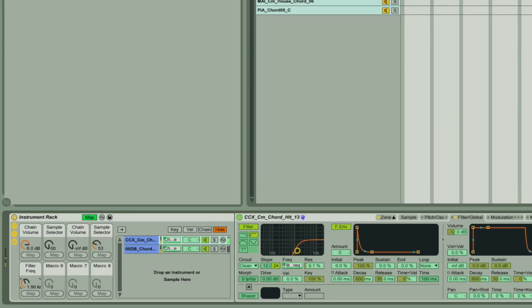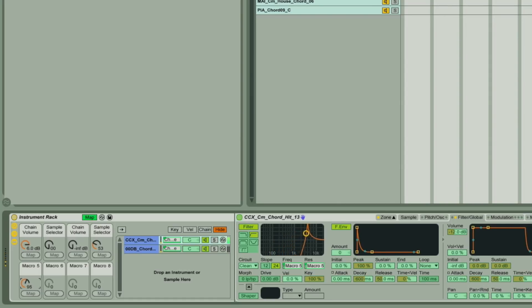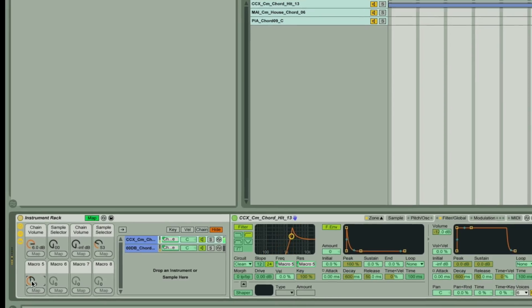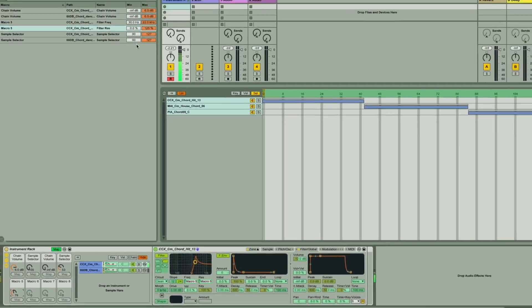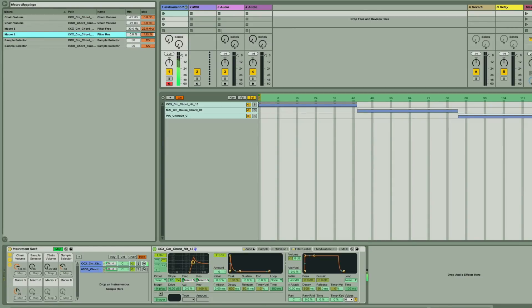And you might also like to map the filter resonance to the same dial, so it doesn't get so quiet when you cut the bass. Adjusting the resonance range up in the mapping area, if you don't want it to go up quite so high.